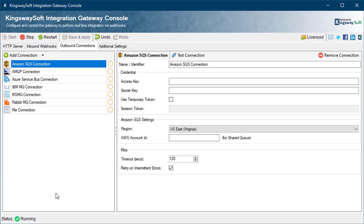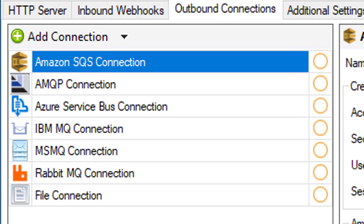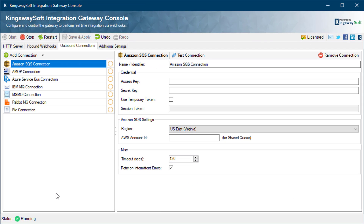Now that we have covered the inbound webhooks, let's take a look at the outbound connections. There are seven connections to choose from: Amazon SQS, AMQP, Azure Service Bus, IBM MQ, MSMQ, RabbitMQ, and the local file. These destinations are where the data returned from the webhooks will be sent.